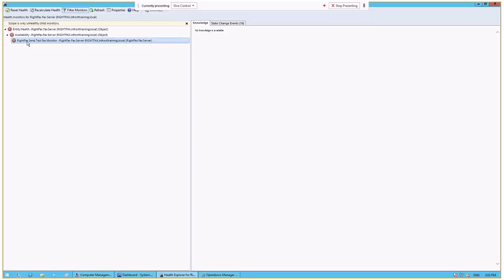And if we select that, this is our synthetic fax transaction. So what we've built into the RightFacts management pack is the ability at scheduled intervals that you can define, whether it's every 5, 10, 15 minutes or every hour, you can set up a test fax to be sent.